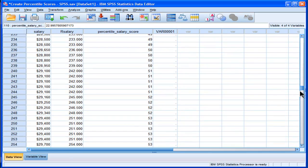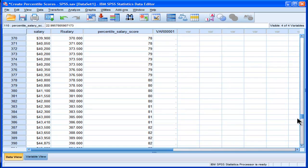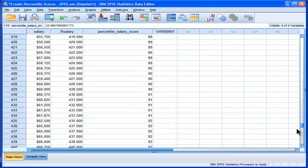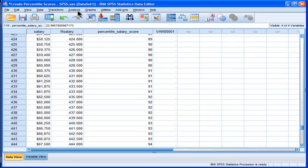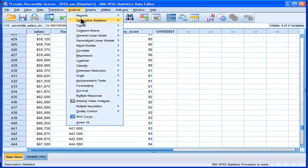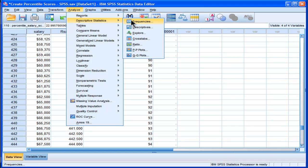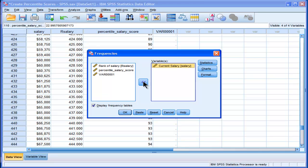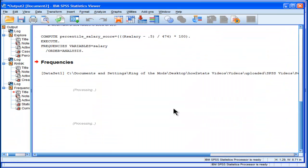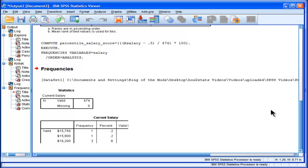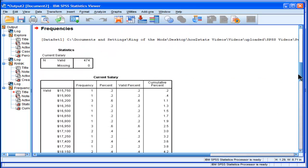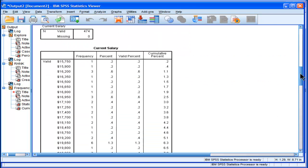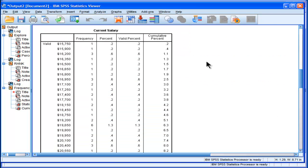Now, you could also get percentile scores through the descriptives and frequencies. You'll get something quite similar. If you go into current salary and put that in there, and all you choose is display frequency tables, the accumulated percentages that correspond in this last column of the frequency table correspond to the percentile scores.